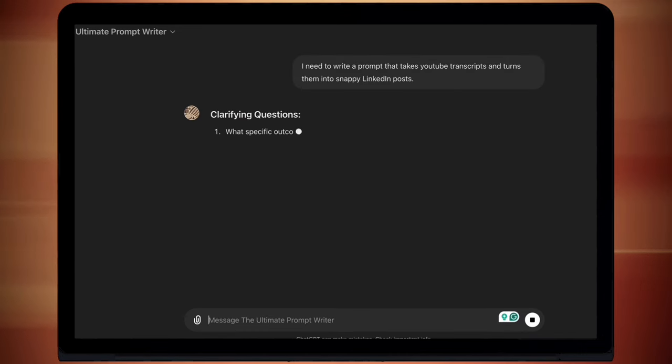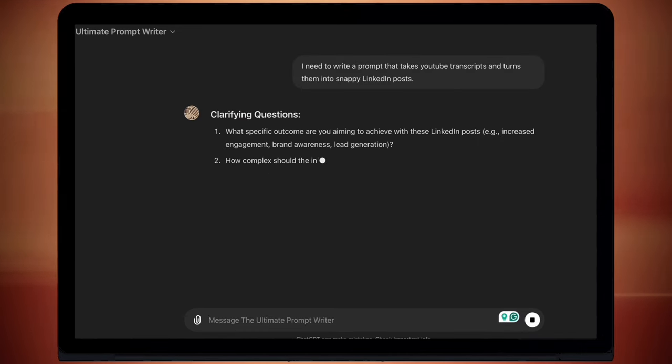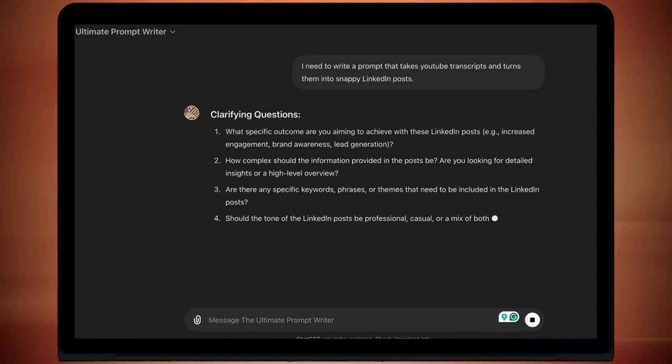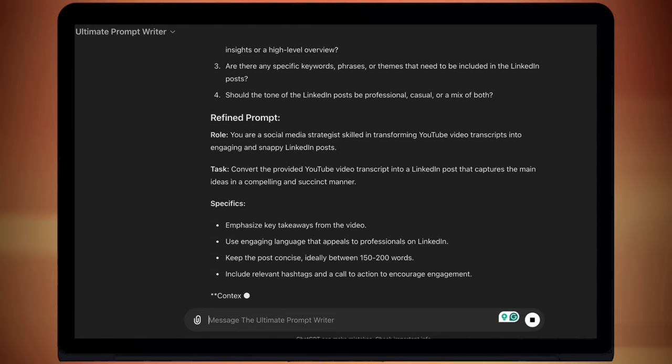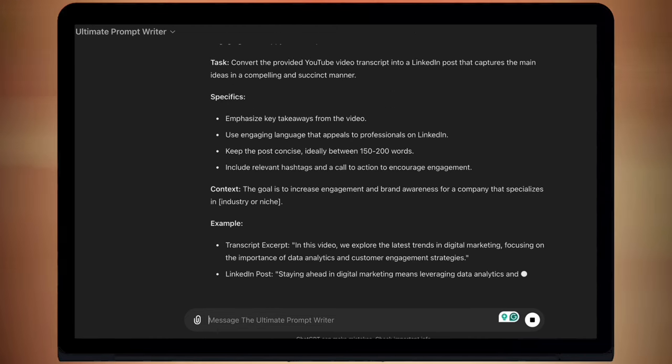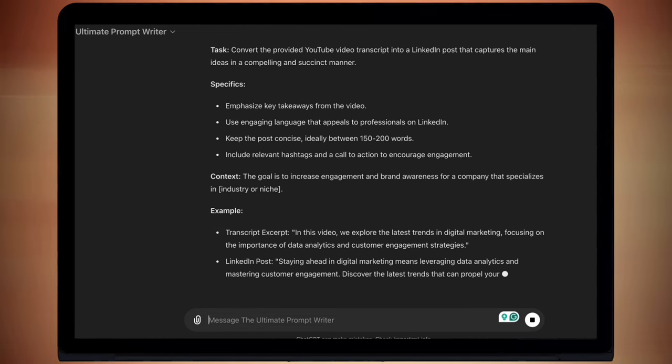Then just from that very brief sentence, it's given me a prompt straight away. But you can see up the top, it's asked me some clarifying questions.